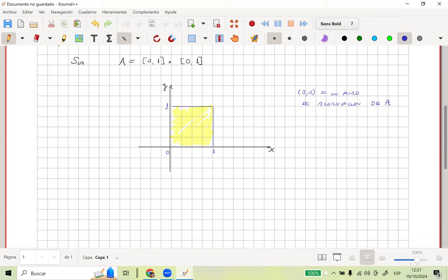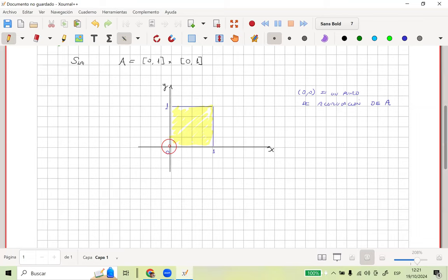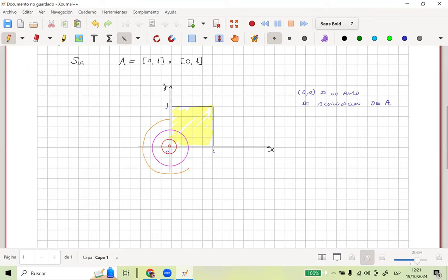Tú tomas una bola abierta en el (0,0), sin considerar el origen. Claramente ves que la bola abierta interceptada con el conjunto tiene intersección. Para cualquier bola abierta de centro (0,0) sin tomar el (0,0), la intersección con el cuadradito amarillo siempre va a haber intersección. Por lo tanto, el (0,0) sería un punto de acumulación de ese conjunto A.